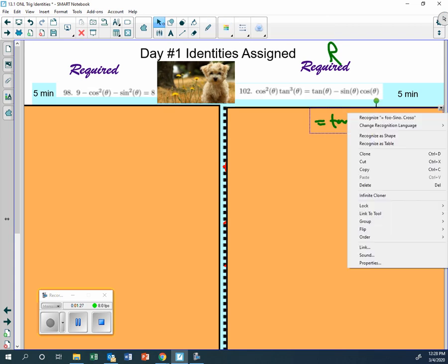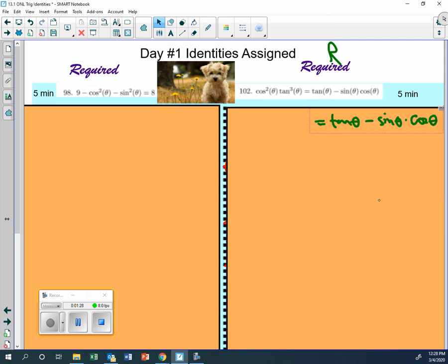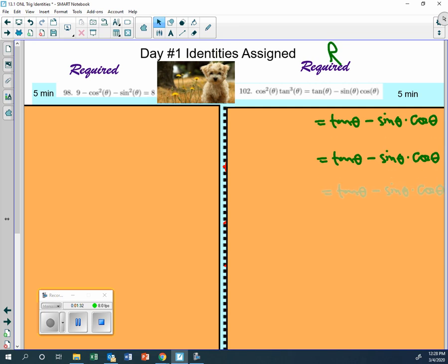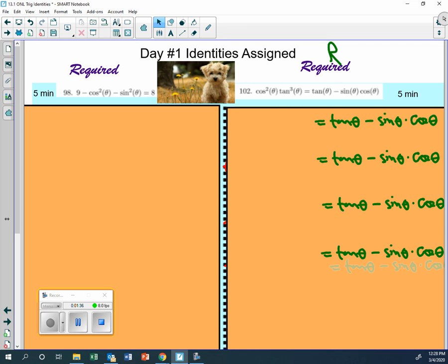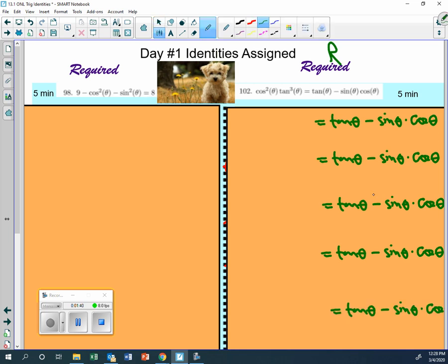I'm going to use the infinite cloner, and then I won't have to do this. Can you copy these so you don't have to write it a bunch of times? Yeah, okay, that's good. All right, so we need to get started here. Cosine squared tangent cubed - any ideas on what we should do?